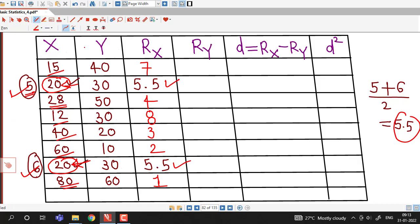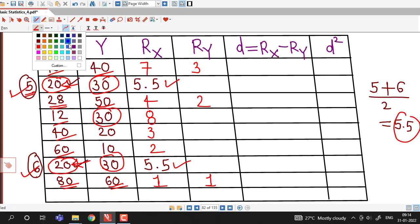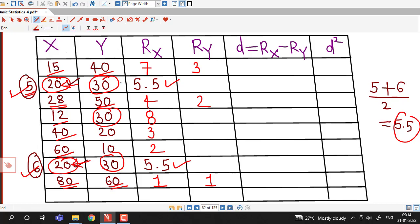The same approach applies for values of Y. The highest value of Y is 60, which gets rank 1. Then 50 is the second highest, getting rank 2. Then 40 comes at third position, rank 3. We then observe that 30 is repeated — it is repeated 3 times. The ranks assigned so far are 1, 2, and 3, so if 30 were not repeated it would have occupied 4th position. Since it is repeated 3 times, it occupies positions 4, 5, and 6.